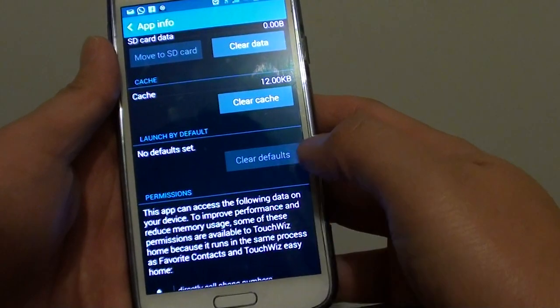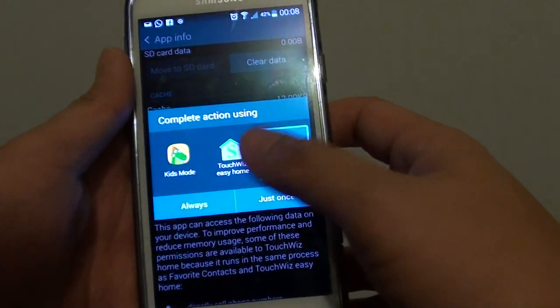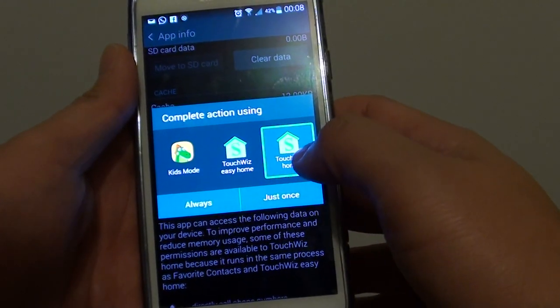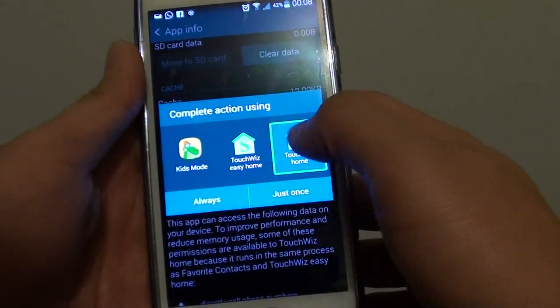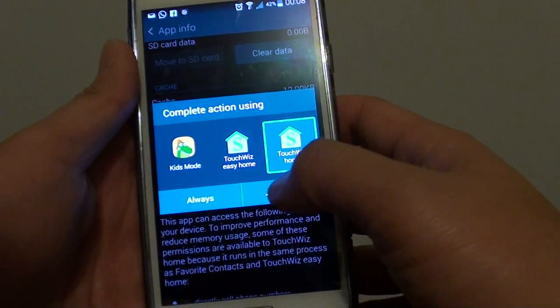So whenever you're pressing on the home key for example, it will now ask me which apps do I want to choose. So I have an option to choose.